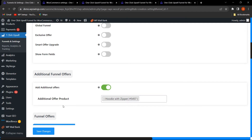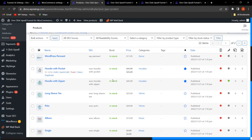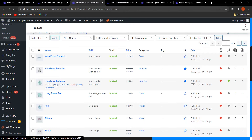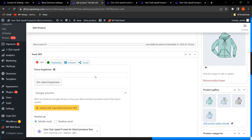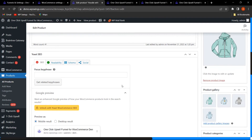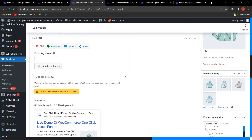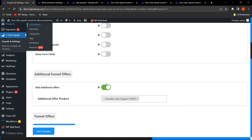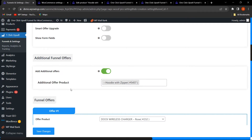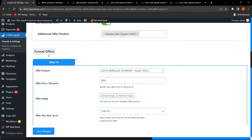In the premium version, you can also show a product image gallery for the additional offer product. Going to the product edit section for the Hoodie with Zipper and scrolling down, you can add product gallery images to display on the upsell offer page — I have added four images and selected this product as the additional offer product.